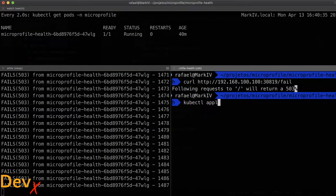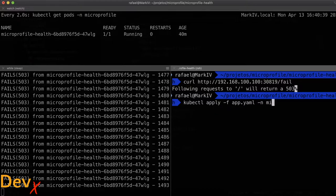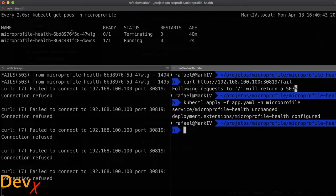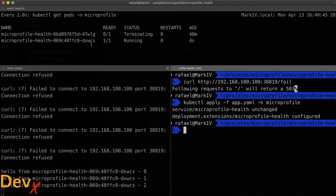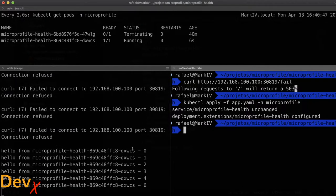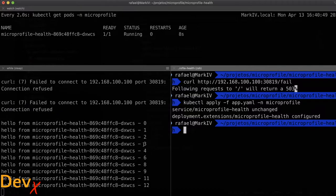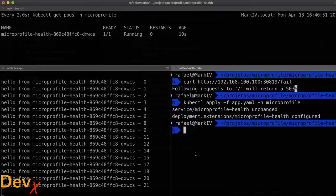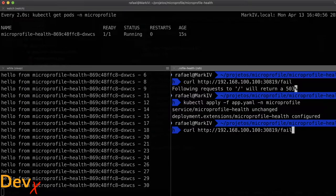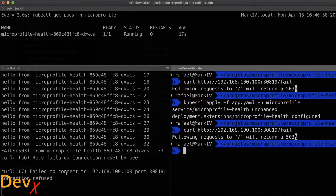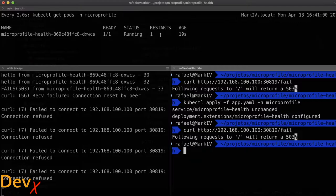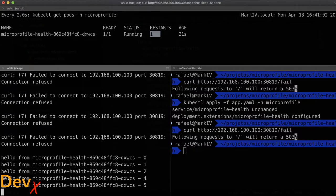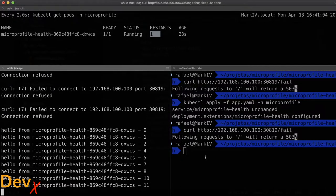So kubectl apply-f app in the namespace microprofile. It will cause my pod to die and restart with new parameters. You can see here that it started from the scratch and now I will make it fail again. Note here the behavior. So make it fail. It started to fail. And then it was automatically restarted and everything is working again.